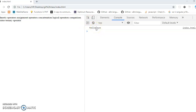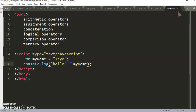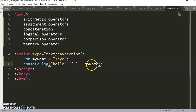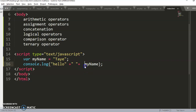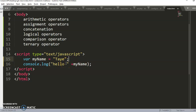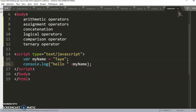There should be a space between 'hello' and 'tye'. How do you add that? You do 'hello' plus a space string plus myName, which is 'tye'. Another way to solve this is to put the space inside the first string itself — anything in quotes is read word for word, so 'hello ' plus myName gives the same result.